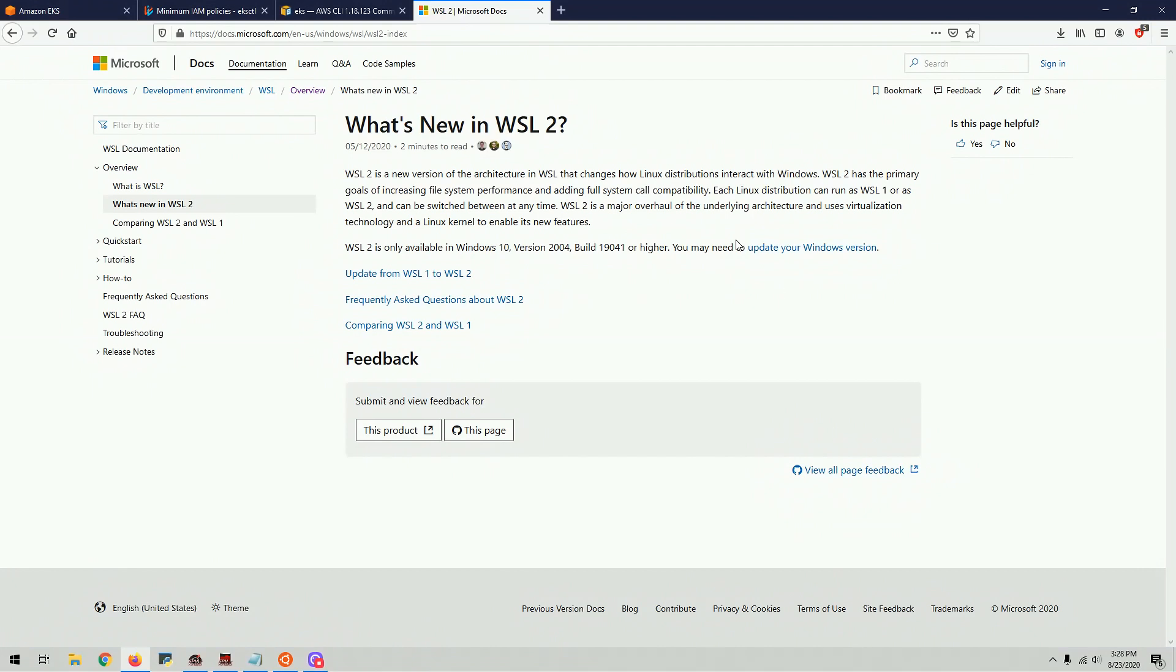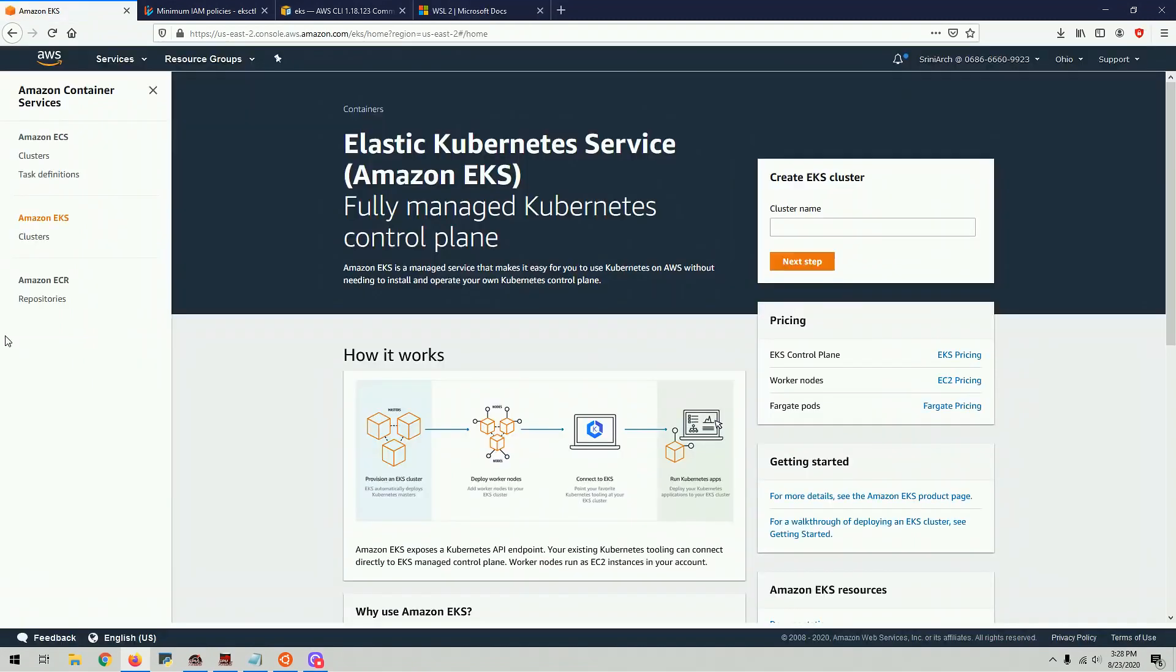So you go to Amazon EKS and you can read through stuff, how it works and things like that. In here, you can see you can create a cluster from here, but it's not a smooth process yet. For that reason, we'll be doing it a little bit differently, creating a cluster from the command line. So let's get started.